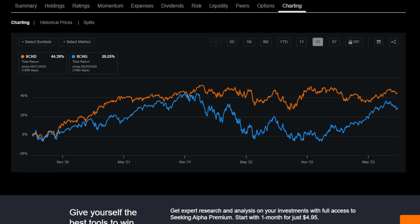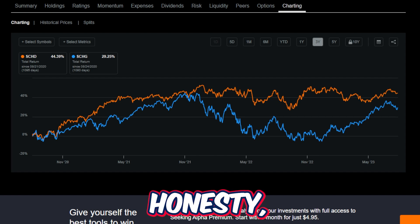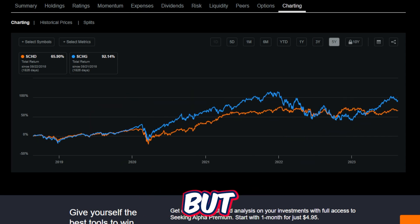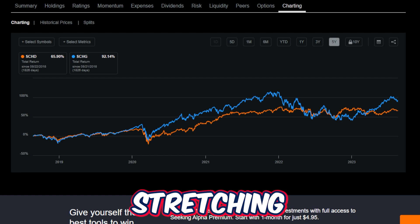But over the last three years, things are all of a sudden starting to change. Investors would have been much better off buying into SCHD with a 44.39% return, where SCHG returned 29.25% — which in all honesty, over the last three years, either way those are two very decent returns. On the five-year timeframe, stretching this out over 1,820 days, SCHD has returned 65.9%, which is very impressive. But SCHG has returned 92.14%, which is absolutely incredible.